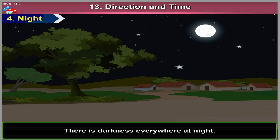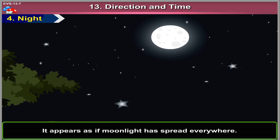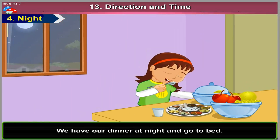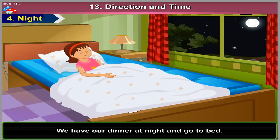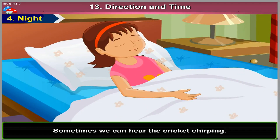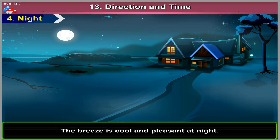Night. There is darkness everywhere at night. The stars twinkle in the sky at night. It appears as if moonlight has spread everywhere. We have our dinner at night and go to bed. Sometimes we can hear the cricket chirping. The breeze is cool and pleasant at night.